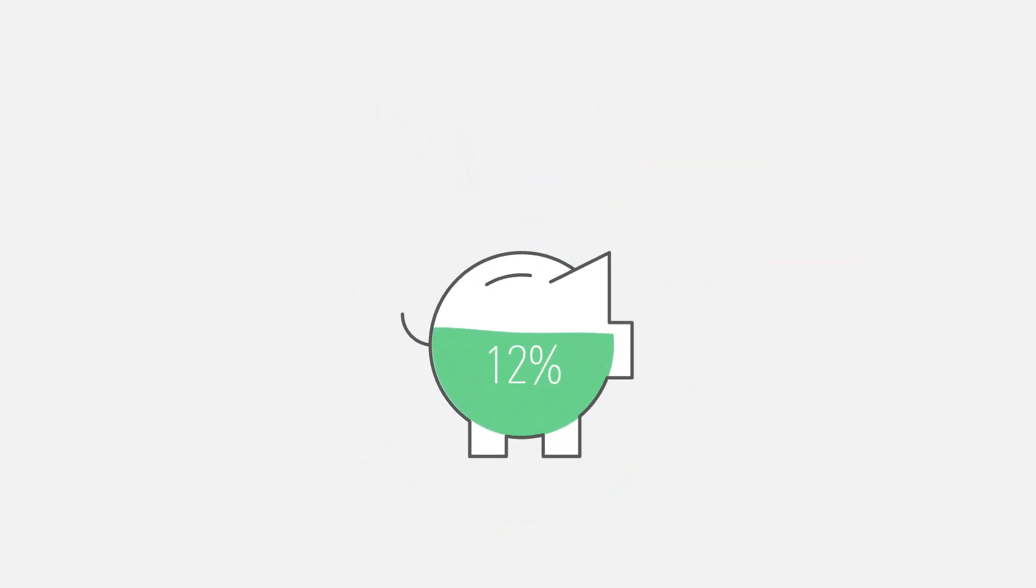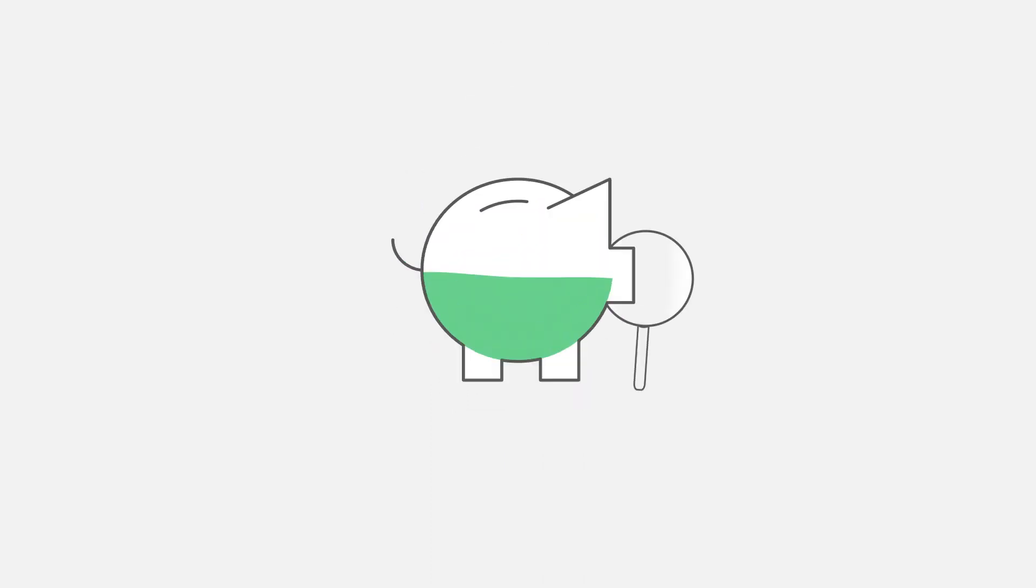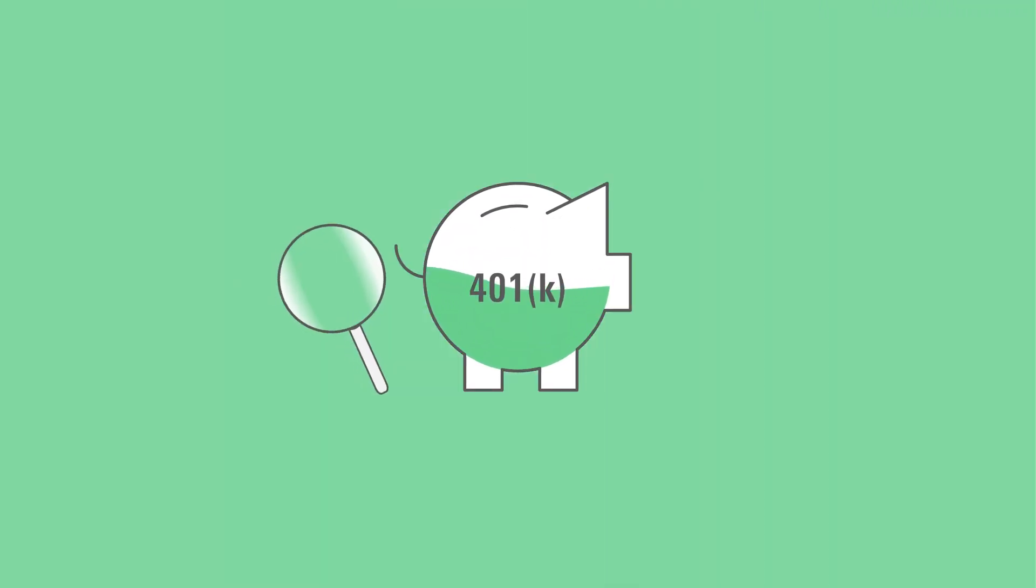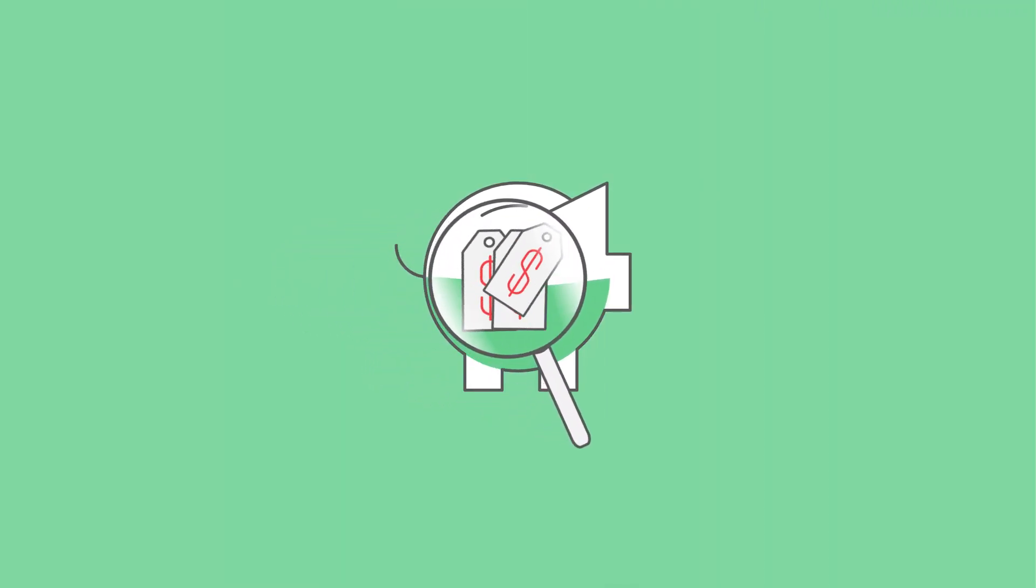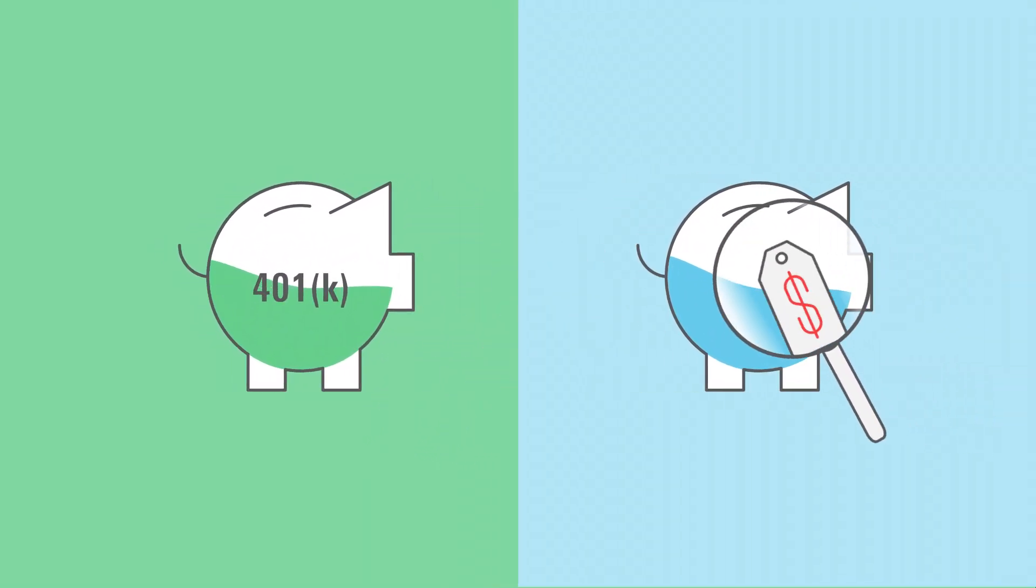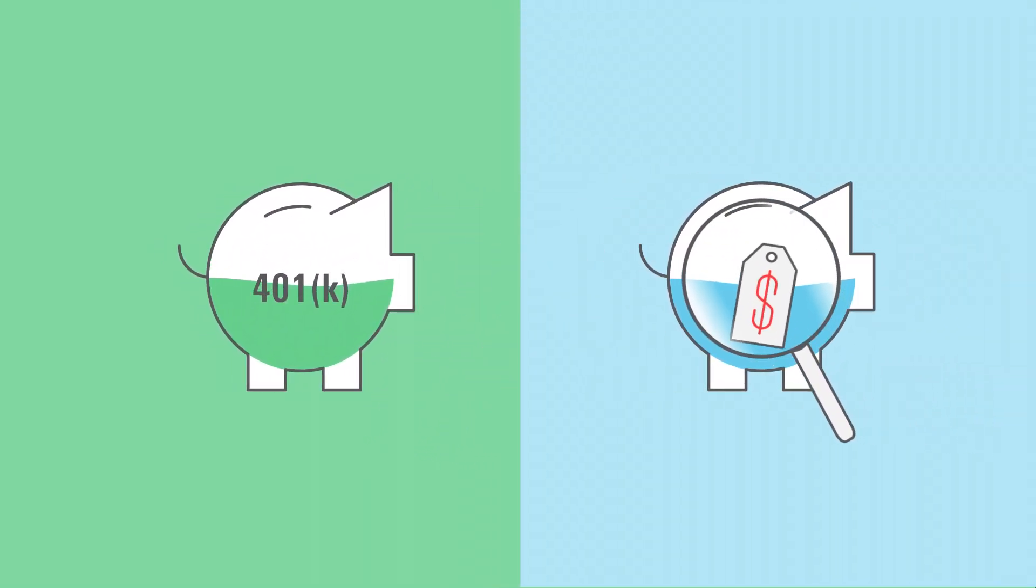But before ramping up to saving the full 15% of your salary many experts recommend, check the plan's fees. If they're high, you may be better off investing additional money into a lower-cost IRA.